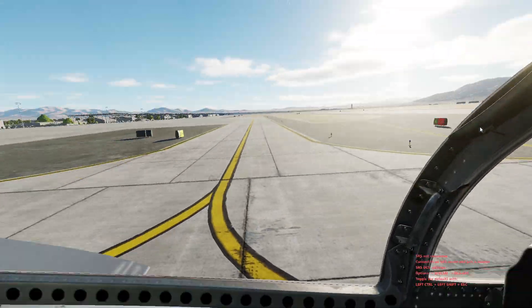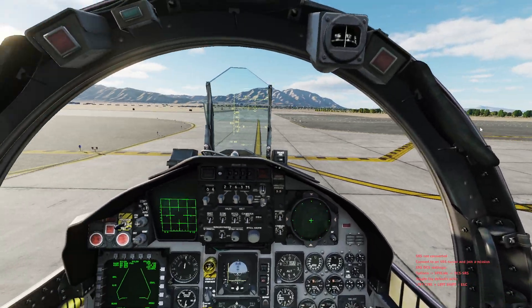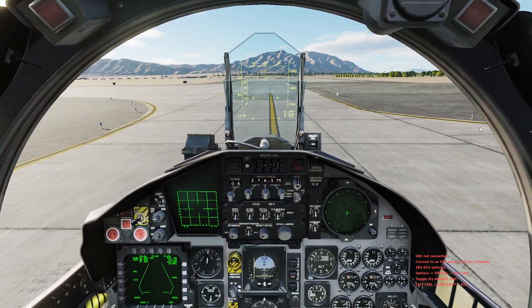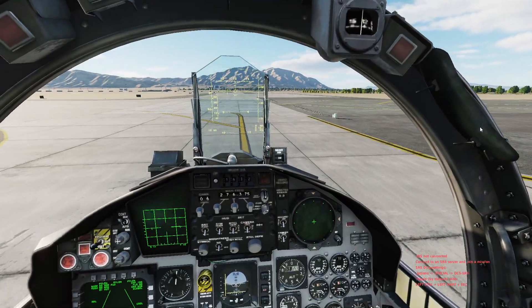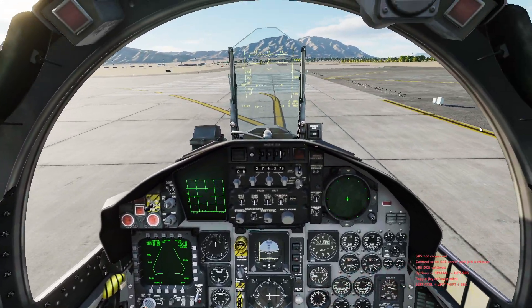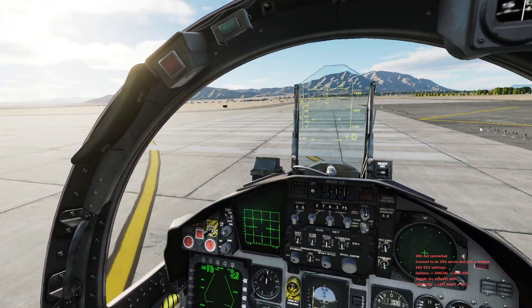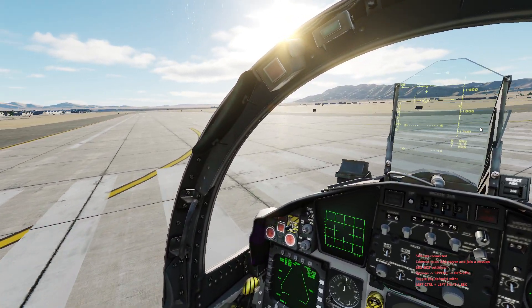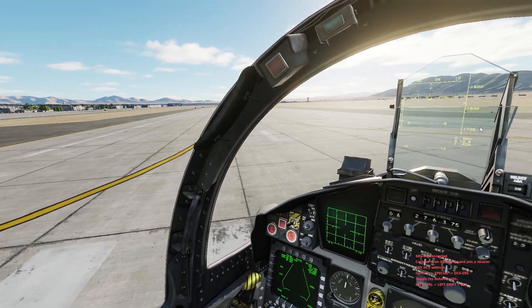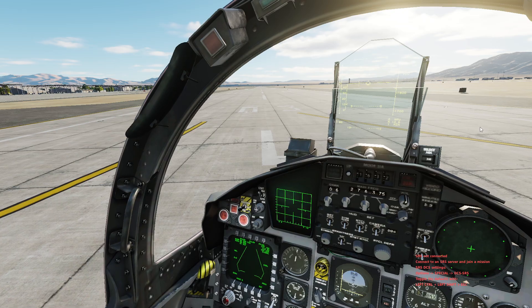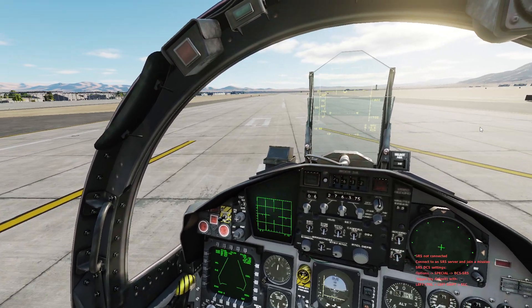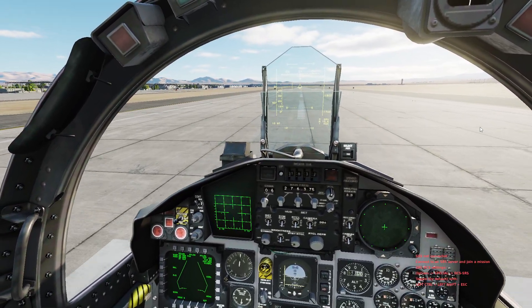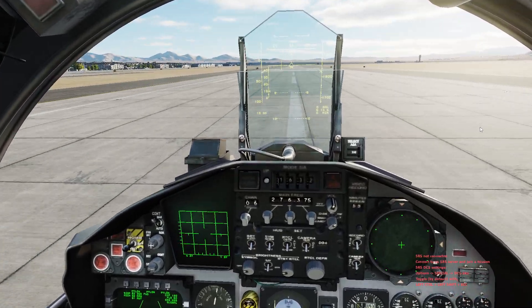With that said, let's go ahead and take off. This is a mission I've set up — not on a server, so I'm the only one flying. Since we know we're departing runway zero-three, our reciprocal heading on the downwind should be two-one-zero, but the magnetic tape on the F-15C is a little off so we're going to make an adjustment to about two-two-five.